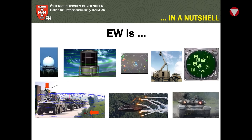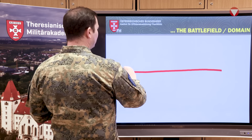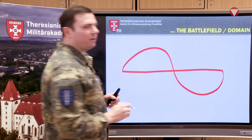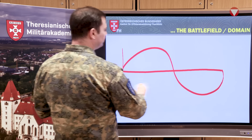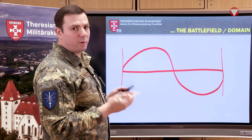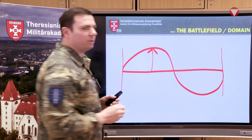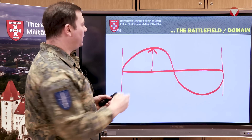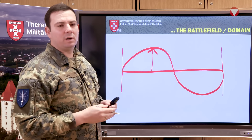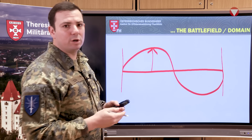Let me talk you through some basics. This is what we call a wave. A wave has a certain length — this is called the wavelength. From the climax up to the bottom, it's called the amplitude. One rhythm is an oscillation, and one oscillation per second equals one hertz.